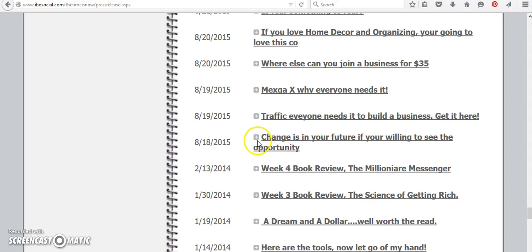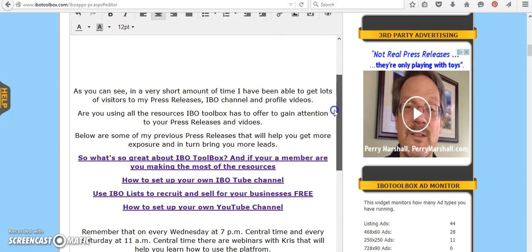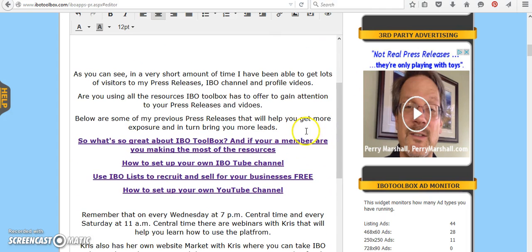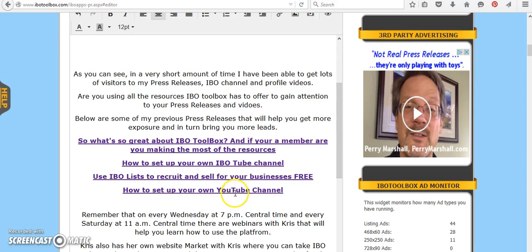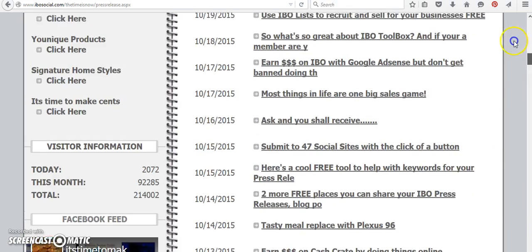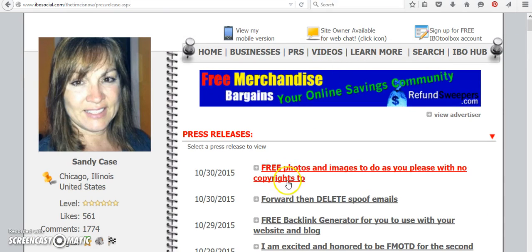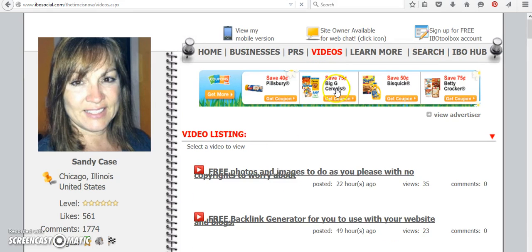So I built that much traffic up because I have been taking advantage of everything that IBO Toolbox has to offer. So I also included that press release here, what's so great about IBO Toolbox, how to set up your own IBO Tube channel, how to recruit using the IBO list, and how to set up your own YouTube channel. Because I believe that the videos and everything do make a huge difference. If we go back up to the top of my profile page, as I explain in my other press releases, when I have a YouTube video that I put inside a press release, I also attach them to my profile.